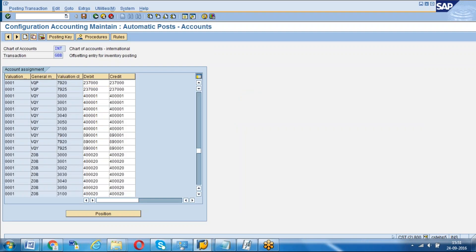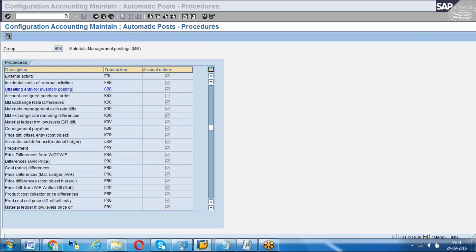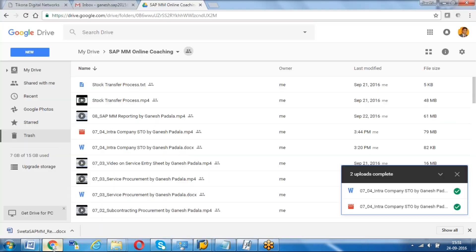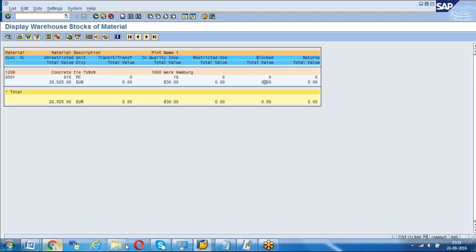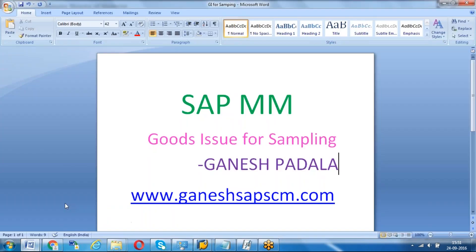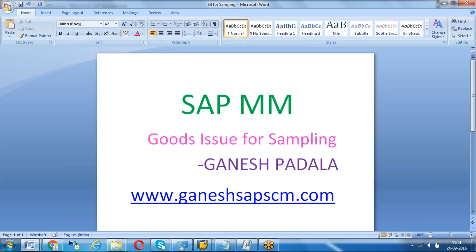We can get the GL account which is available here. This is about goods issue for sampling. In the same way, we can do goods issue from unrestricted stock or from blocked stock if you want to send samples using 331, 333, and 335. I hope this session is useful for you. Thanks for your time. Subscribe to my YouTube channel. Have a good day.